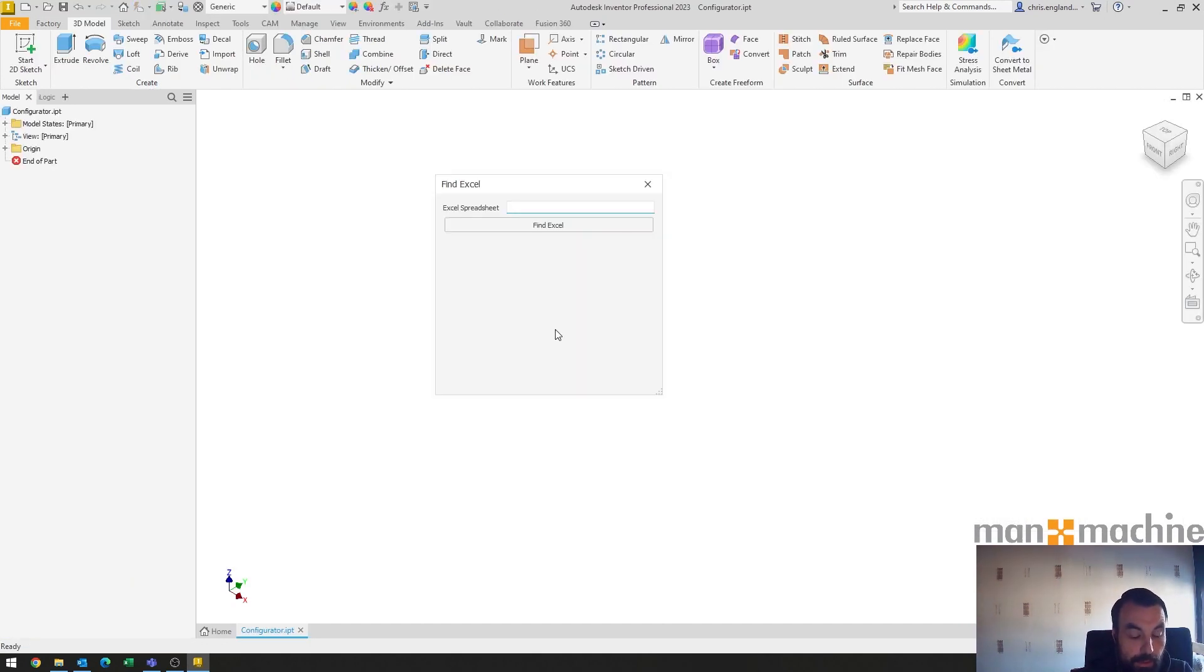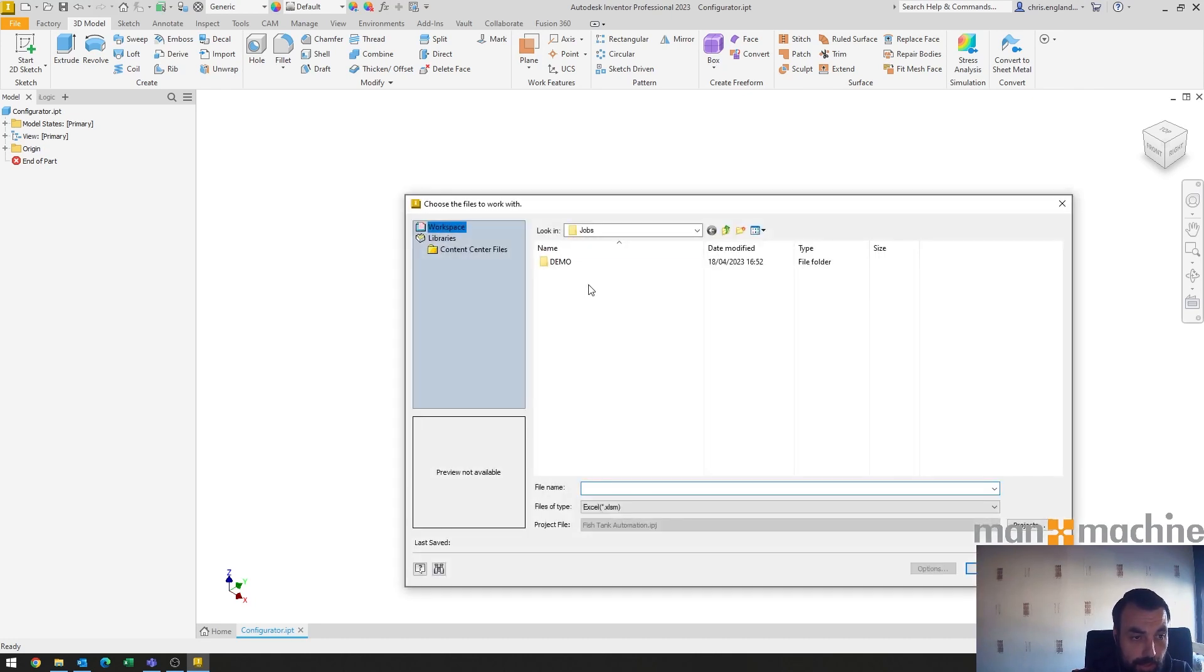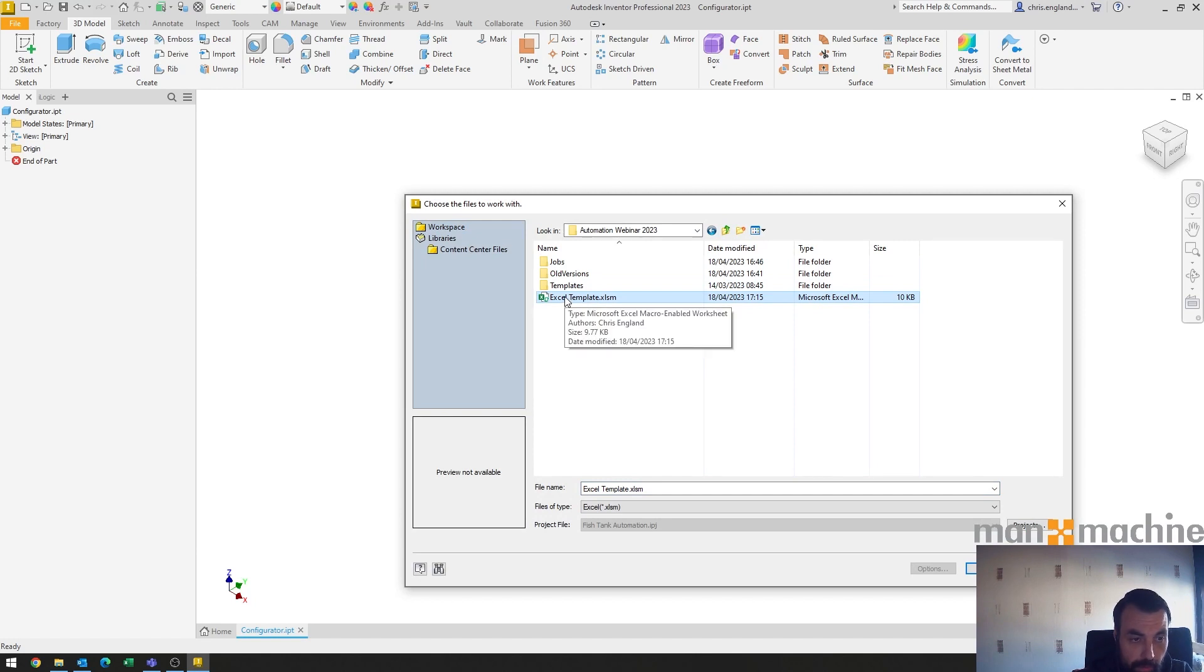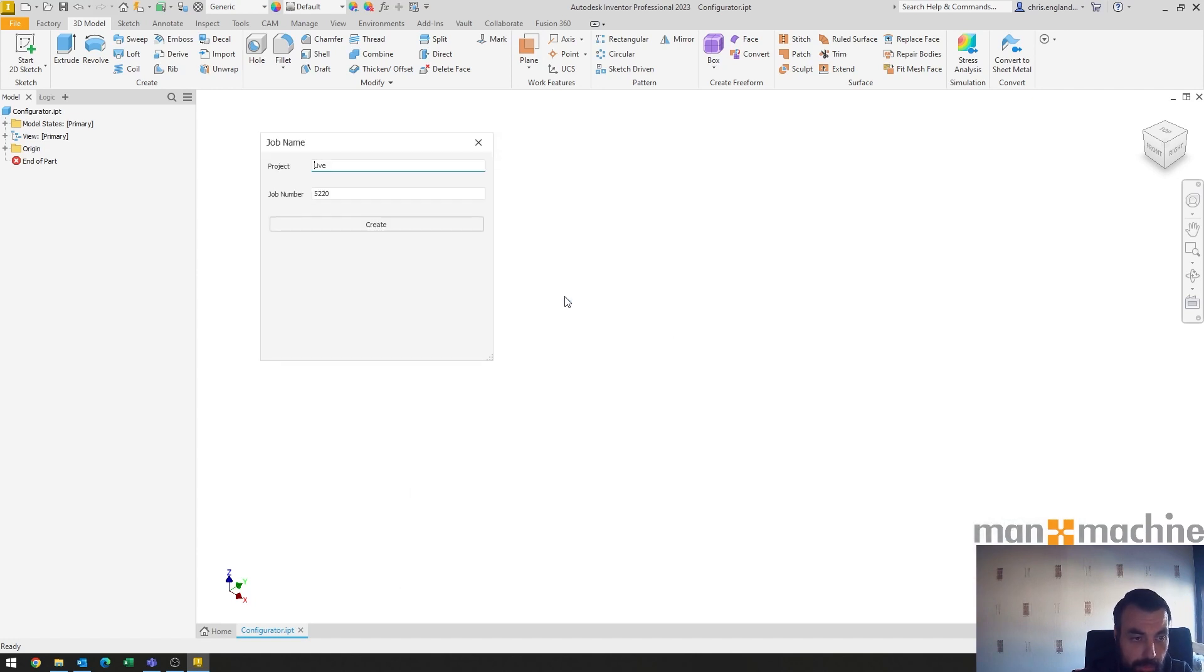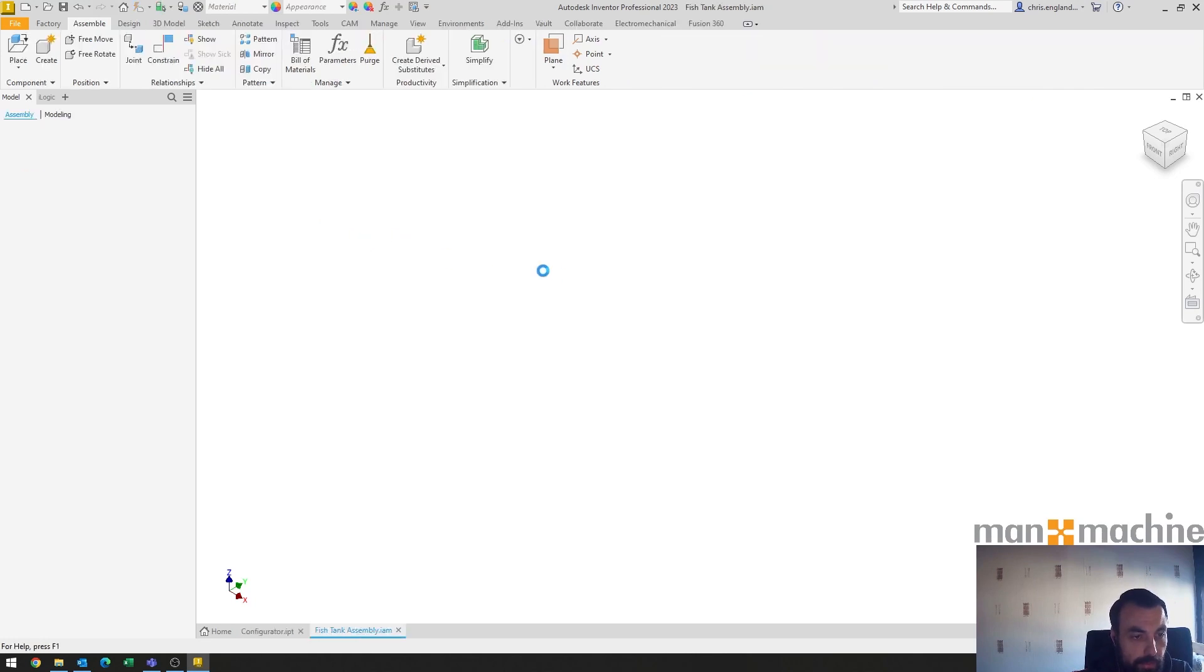we'll see that the first thing it asks for is a spreadsheet. So this is where I've made the adaptation from the webinar I did previously, is that it now asks for a spreadsheet. So I say find Excel and I go and find that template. It's okay to use the template in this case because it'll make a copy of the spreadsheet to then use in the live documentation. So if I then go and create